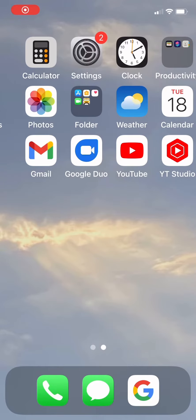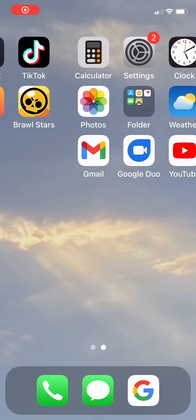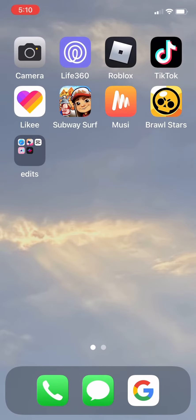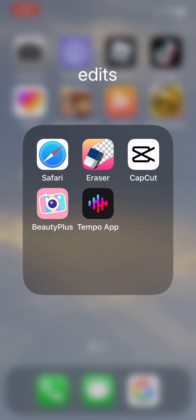Alright, hi guys! Today I'm going to be showing a tutorial. First, you want to go to the Tempo app, then click on download. Give it a second.